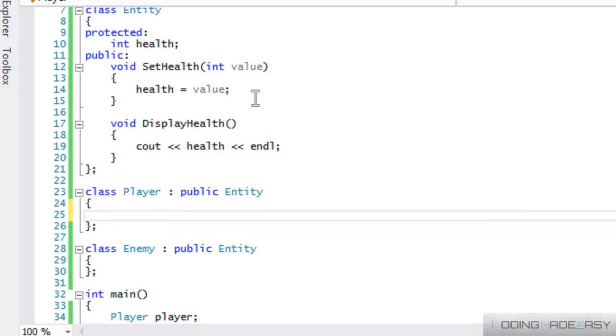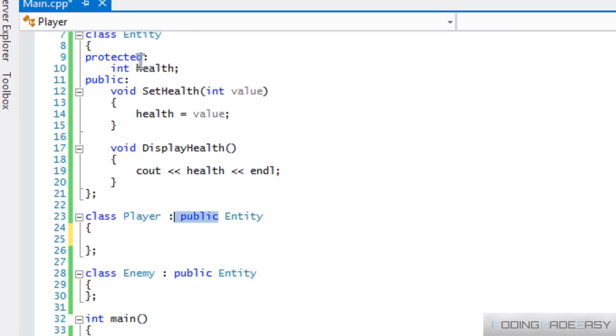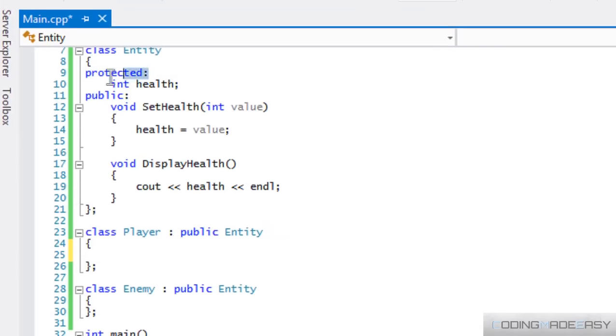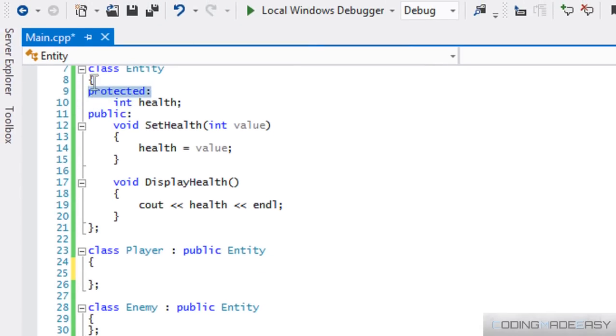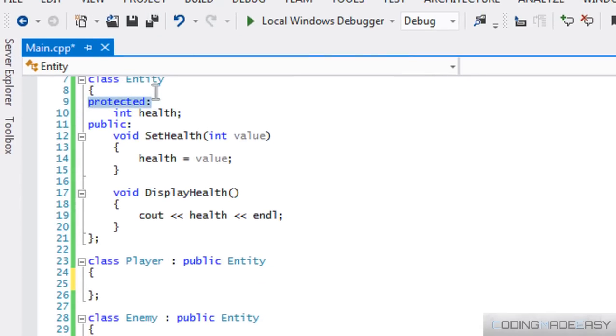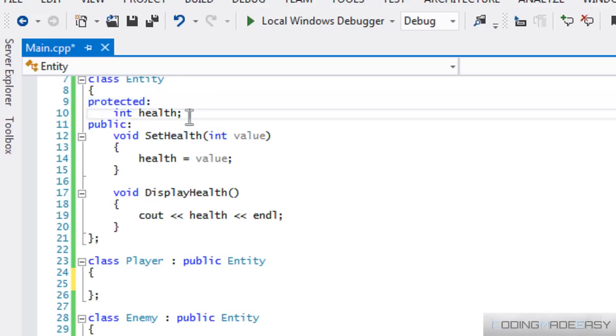Now, to explain kind of what this public does. And kind of explain more in depth about protected. So we know that if a variable is private, then only that class itself can access it. Right. But if we do something, if we set it to protected, then only that class or anything that is deriving from that class can access that variable.